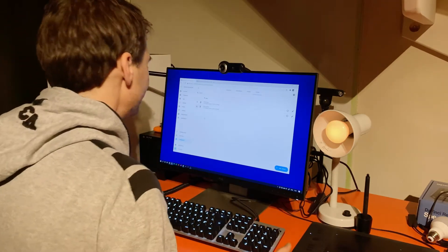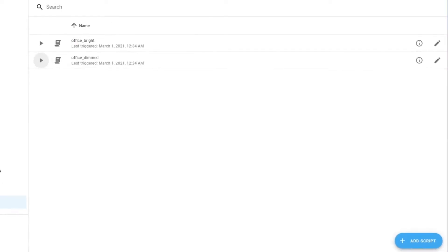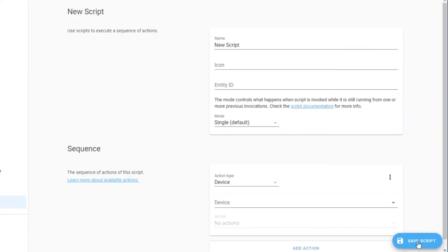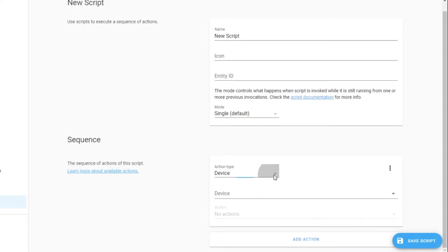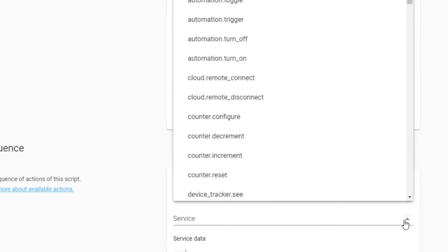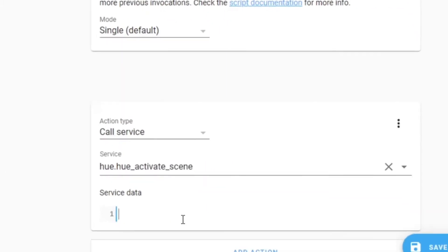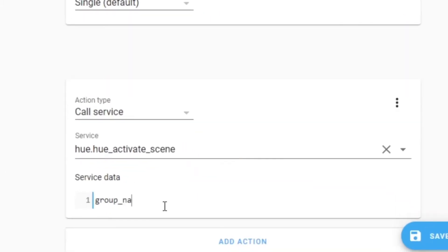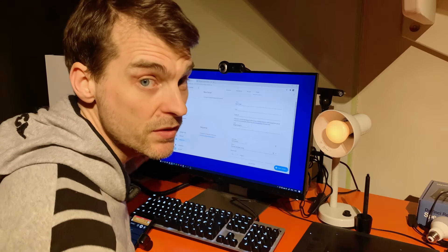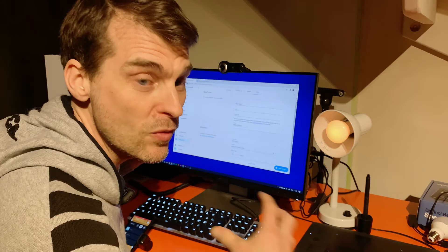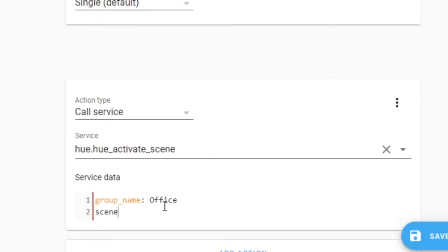Next, in Home Assistant this is really the easy way to set this up. On this screen in configuration you can see scripts, and those are the two scripts I have. I'm going to add a new script, and all I need to do is change the action type to call service. The service to use is called hue.hue_activate_scene, and now I'm going to put some data in here. I have a group name which is office — that's just the room that you created in your Philips Hue app — and then there is scene name, and the one I want to control was called office nightlight. I'm going to save that script.